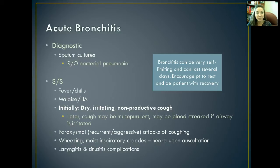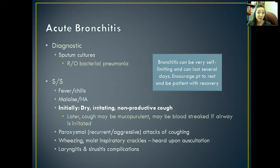You're going to be coughing and uncomfortable. But typically we just encourage rest, a lot of fluids, and just tell the patient to be patient with their recovery.